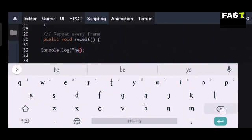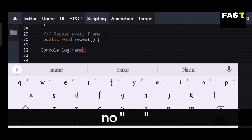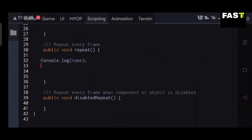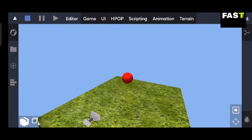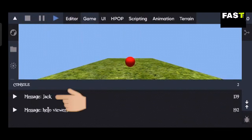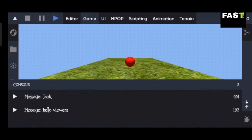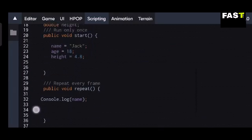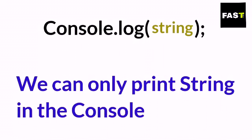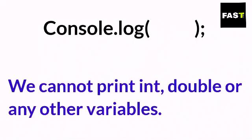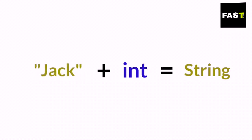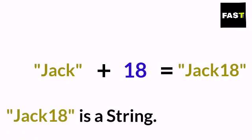Now let's print the variables in the console. If you want to print a variable, you do not need to put quotation marks. We can only print a String in the console — we cannot directly print int, double, or other variable types. We have printed the name String, but we cannot directly print the age integer in the console. However, if we add a String into an int variable, then the result will be a String. For example, if we add String name 'Jack' to int age 18, then the answer will be 'Jack 18', which is a String because it contains alphabets.